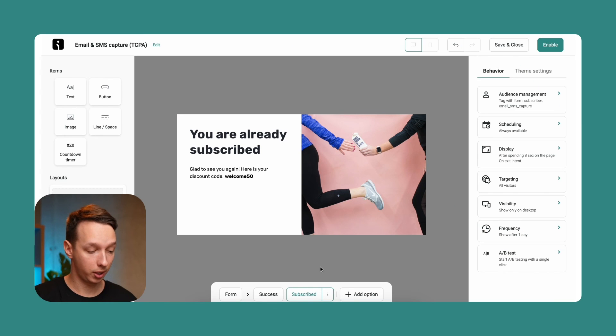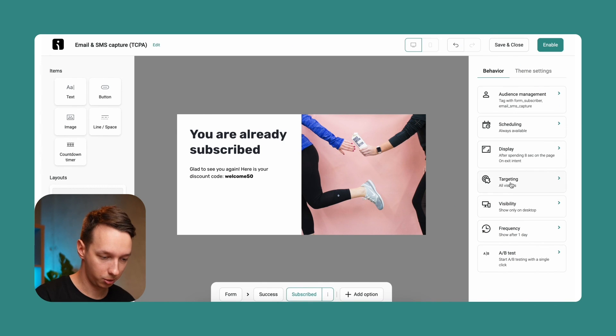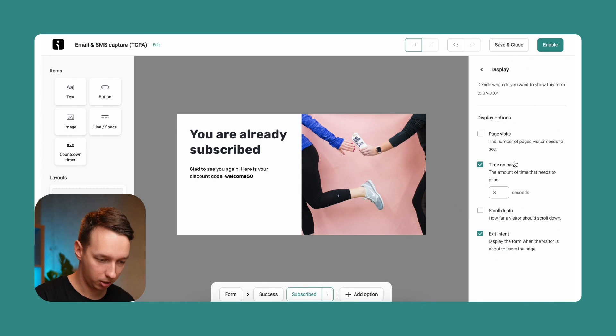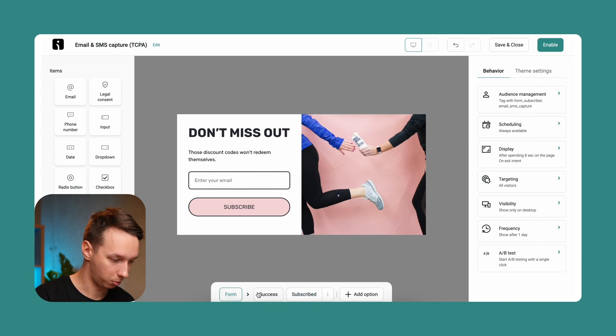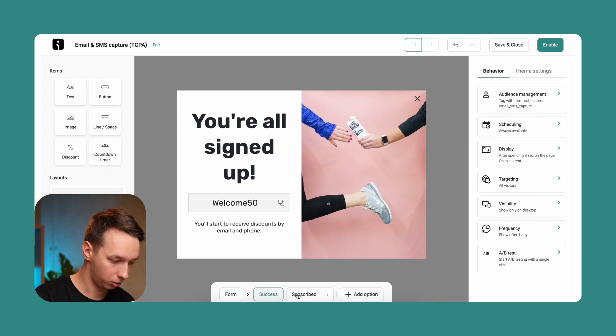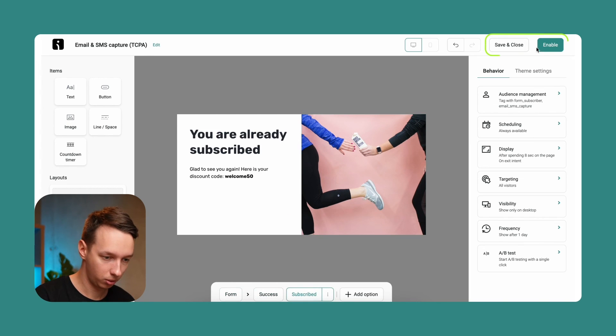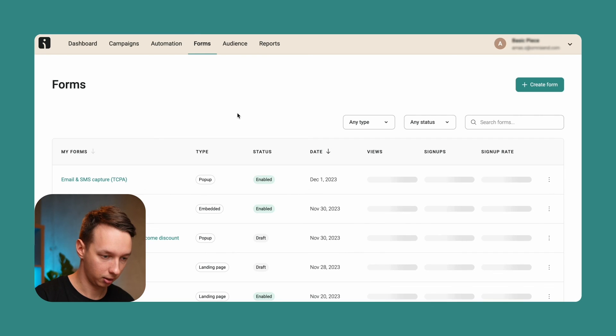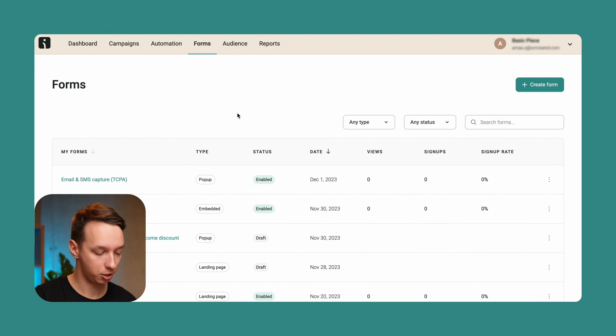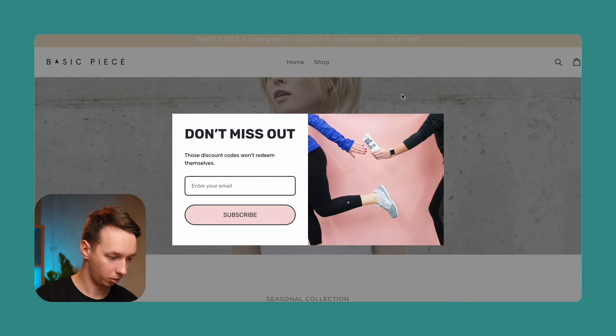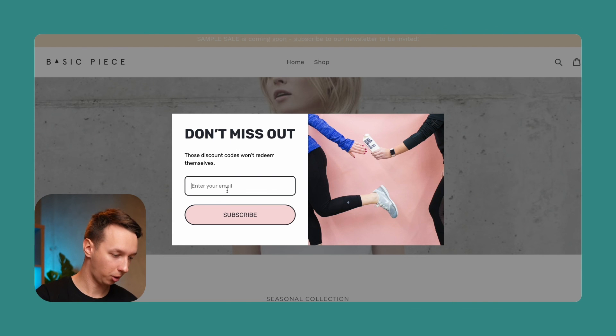Okay, and I think we're ready to launch the form. So it's going to appear on the whole website in this case. The form is pretty much set to go. Let's enable it. And now I'm going to open an incognito window and check out the store. Okay, and here we are. This is the form that we have just created.